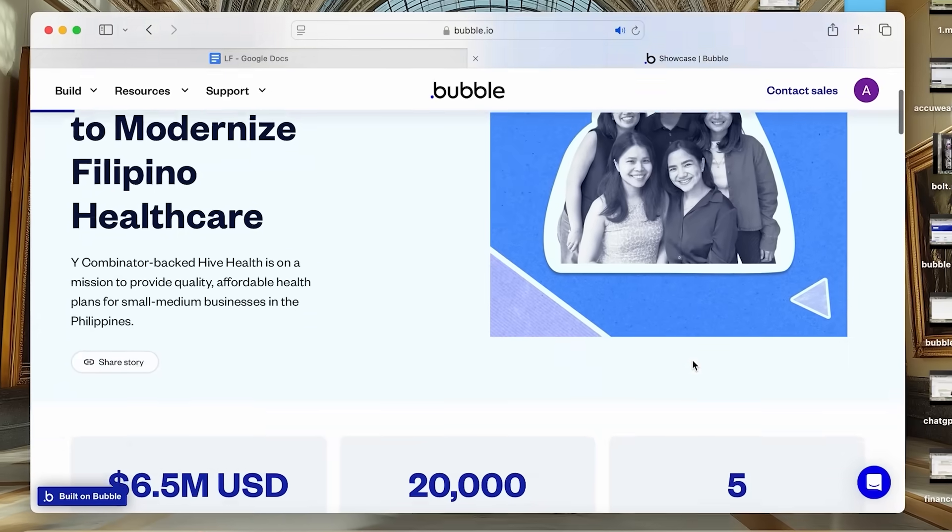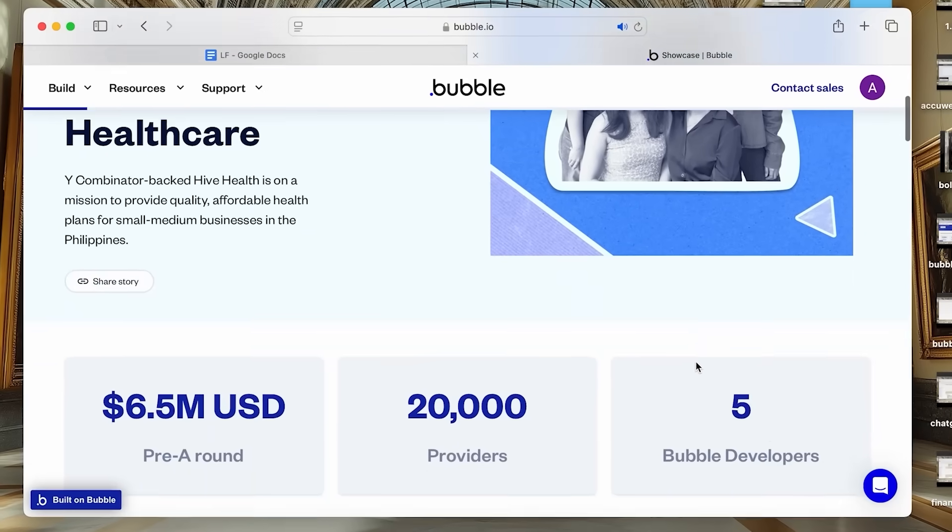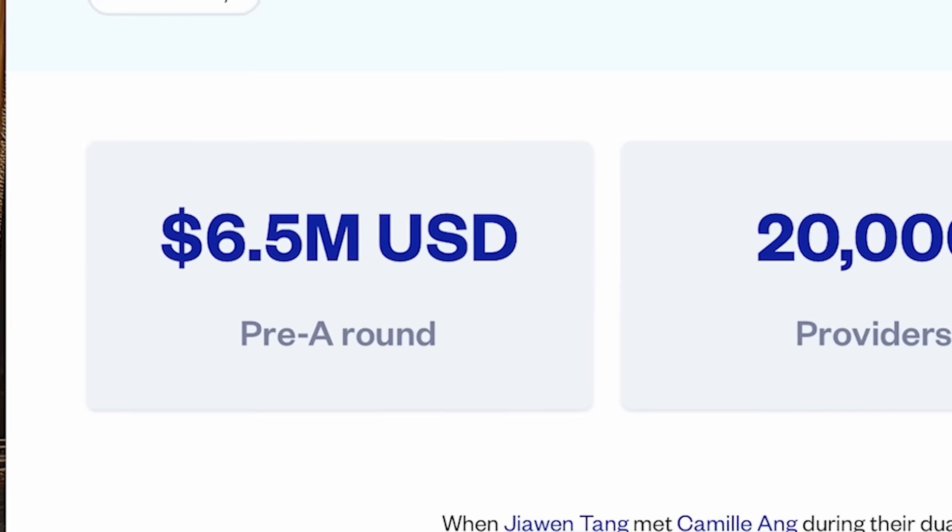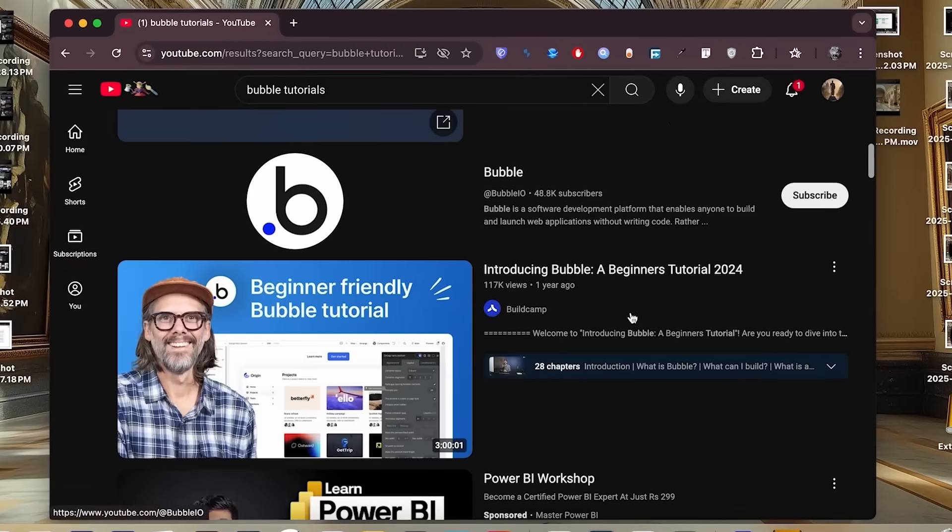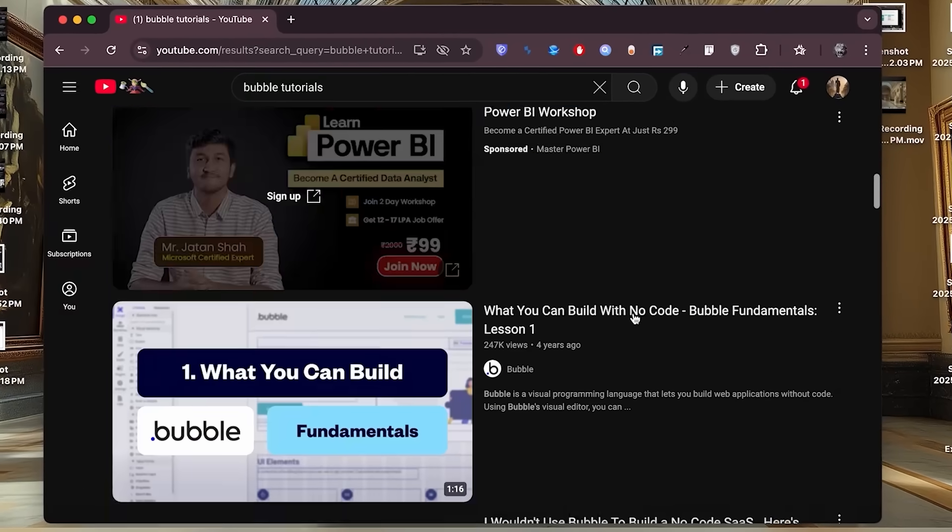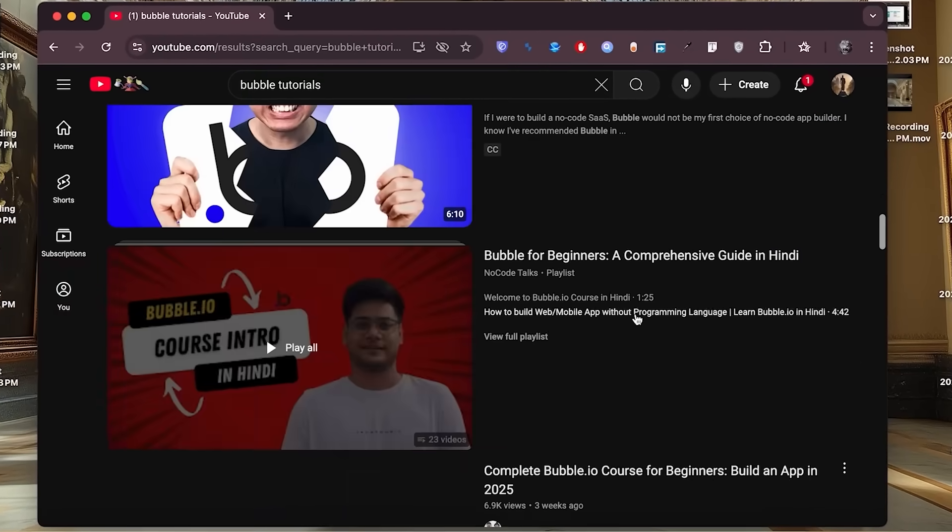Bubble does it all. And it's so powerful that some folks have made millions, raised millions, or got acquired for millions without writing a single line of code. One drawback could be it's a really high barrier to entry as it's no-code but still requires you to learn it with some time commitment and lifelong learning with each new update, as people do normally in tech.